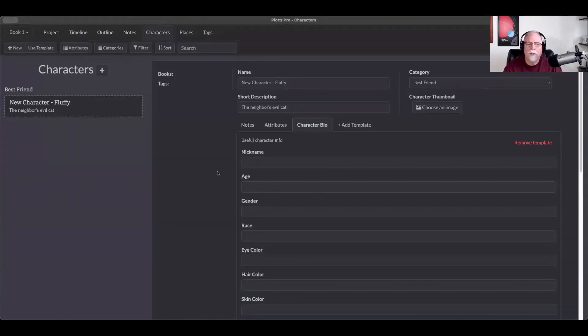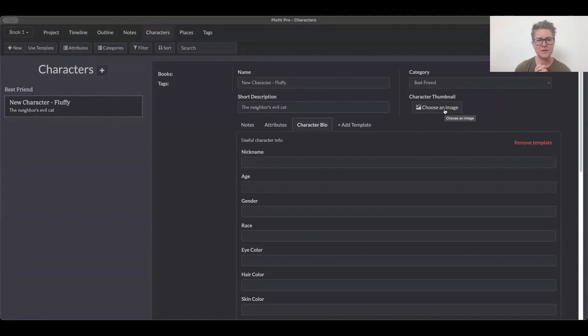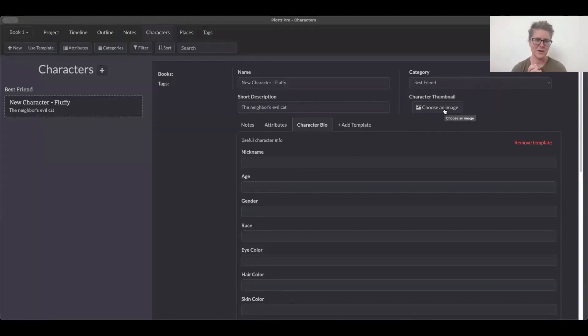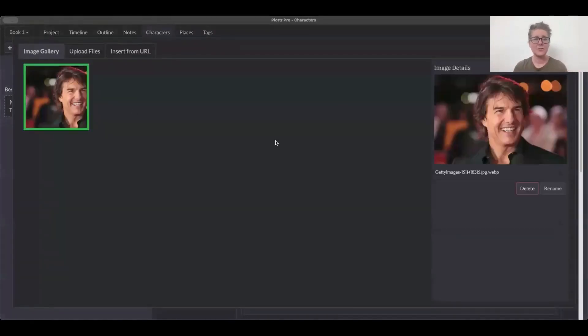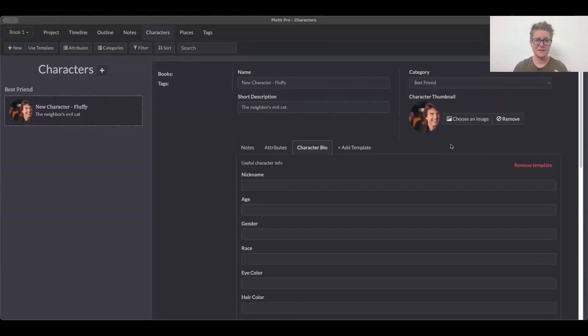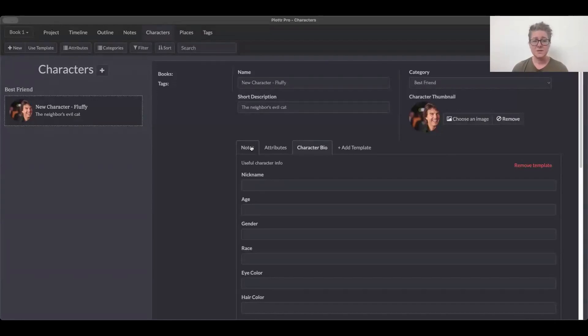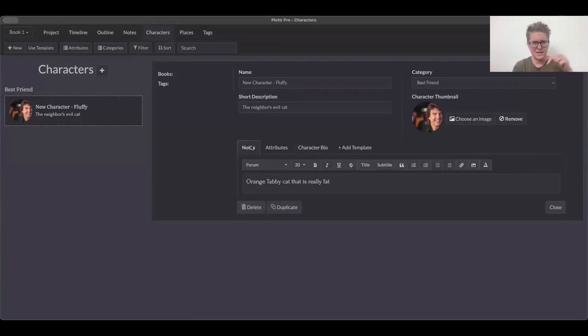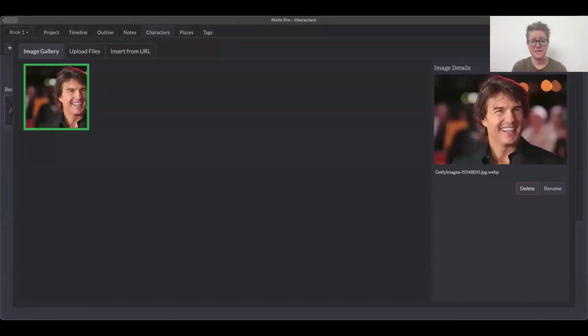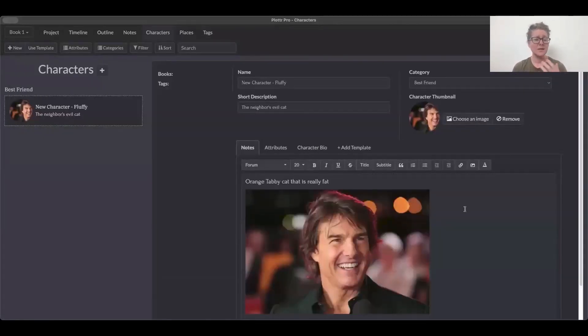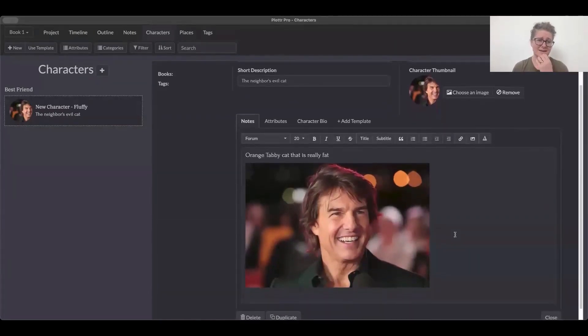This is all about visualizing your character. So some people will upload an image of an actor or actress that encompasses what the character might look like. Other people will just get AI art or maybe they've created art, but you can upload an image that is representative of your character and what they look like. And this can sometimes be very helpful for cover designers, by the way. But you can also, within the notes section, you can actually insert an image there if you want it to be a little bit bigger.